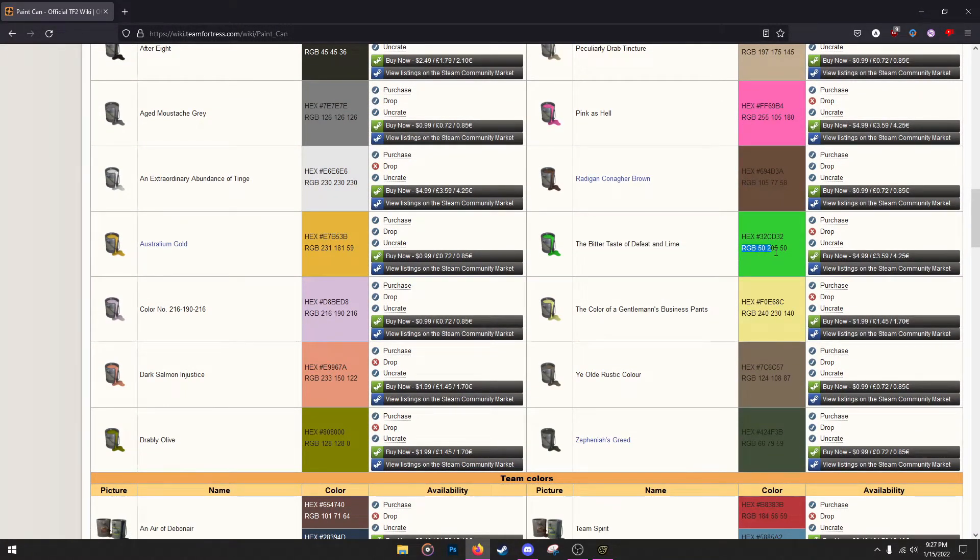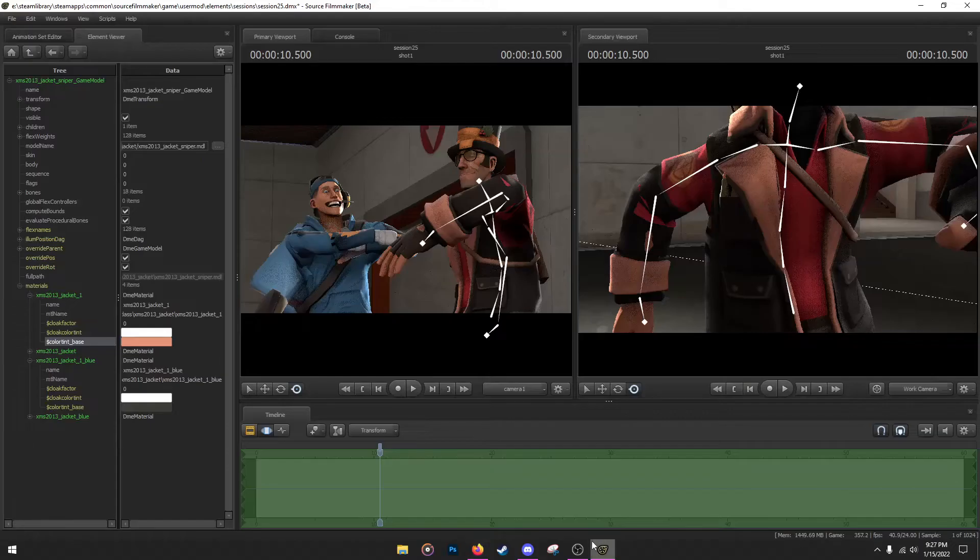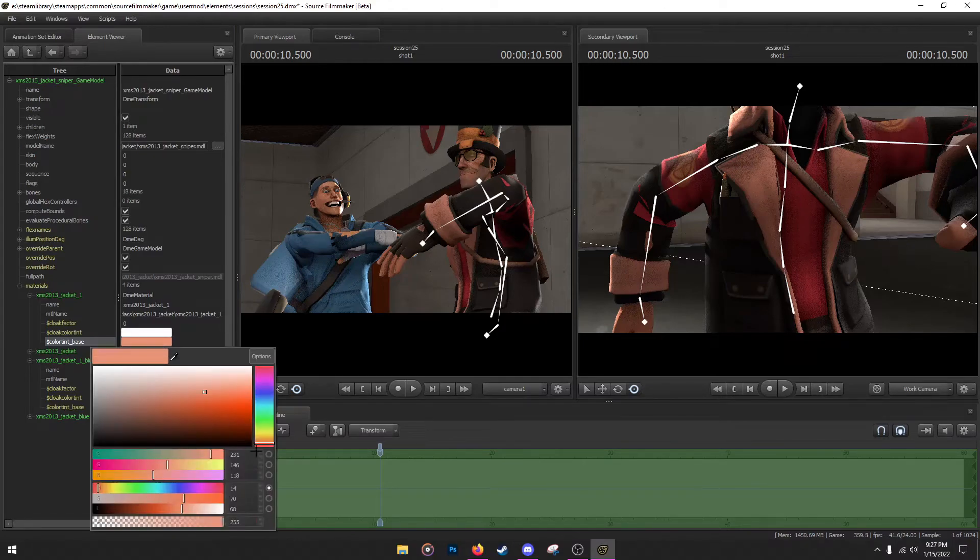So I want to give it a lime, A Bitter Taste of Defeat and Lime. Go to the RGB, you want to remember the RGB: 50, 205, 50. Go back to SFM, click on the paint scan, click on the color again. So you want to apply the RGB over here.